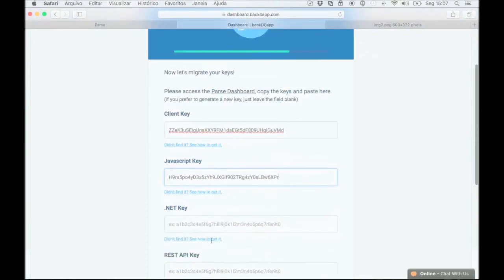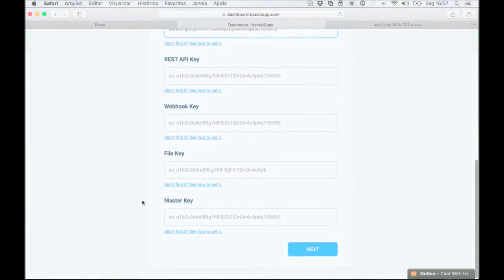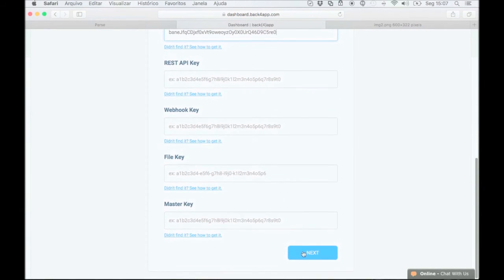Okay, last one. After you pasted all of the keys, click next.